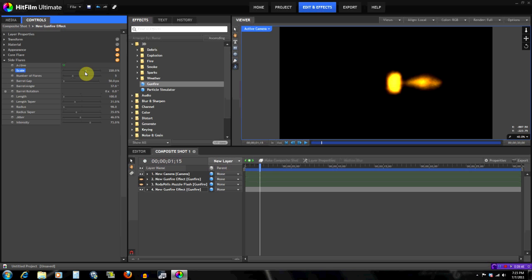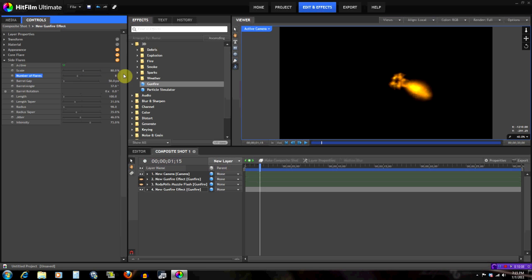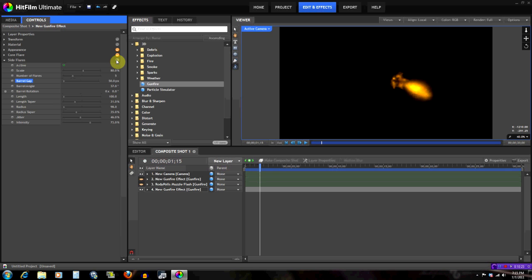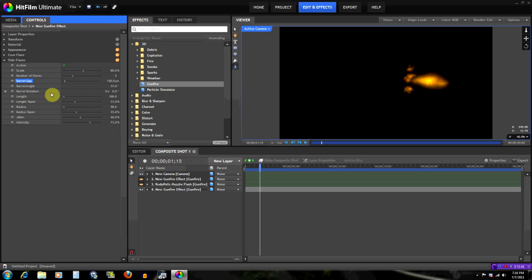The Scale works the same way but we won't change it much here. If I switch to a more 3D view you can see there are five flares on the side, and you can increase the number — but five is good, so let's go back to five. Barrel Gap again controls how far they are from the barrel. Barrel Angle determines what angle the flashes are directed — let me show you: at 90 degrees they just go straight up perpendicular to the barrel.